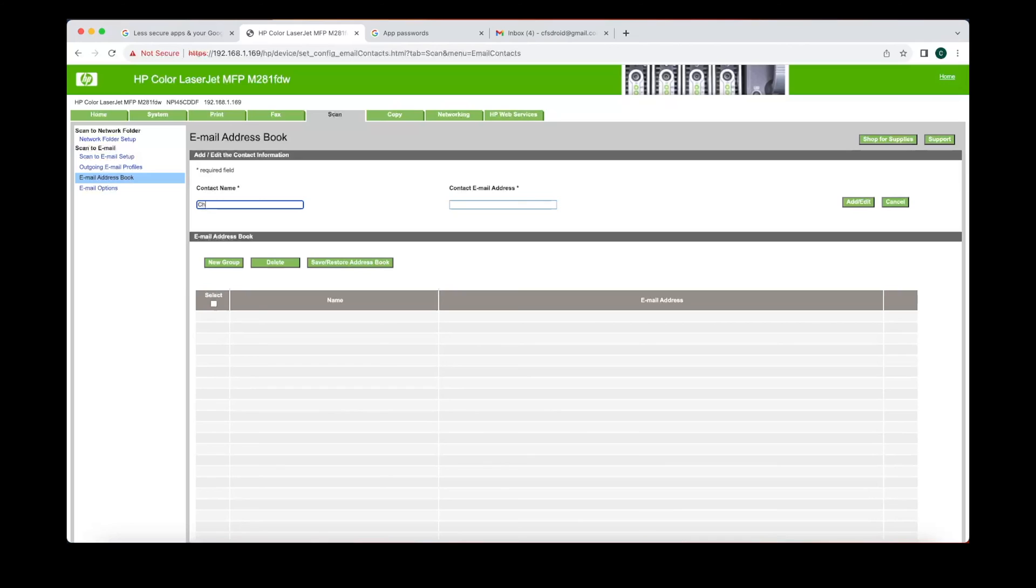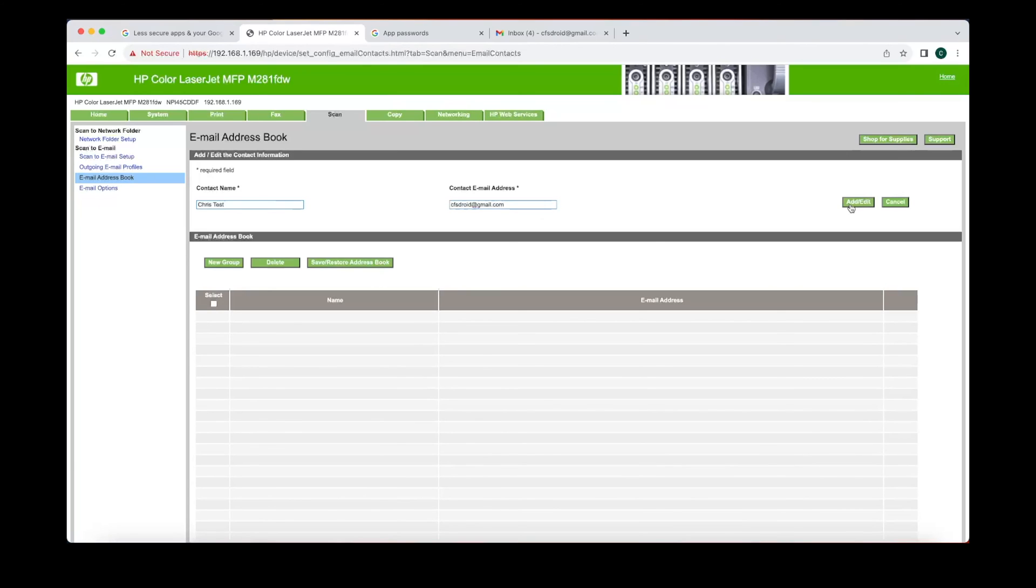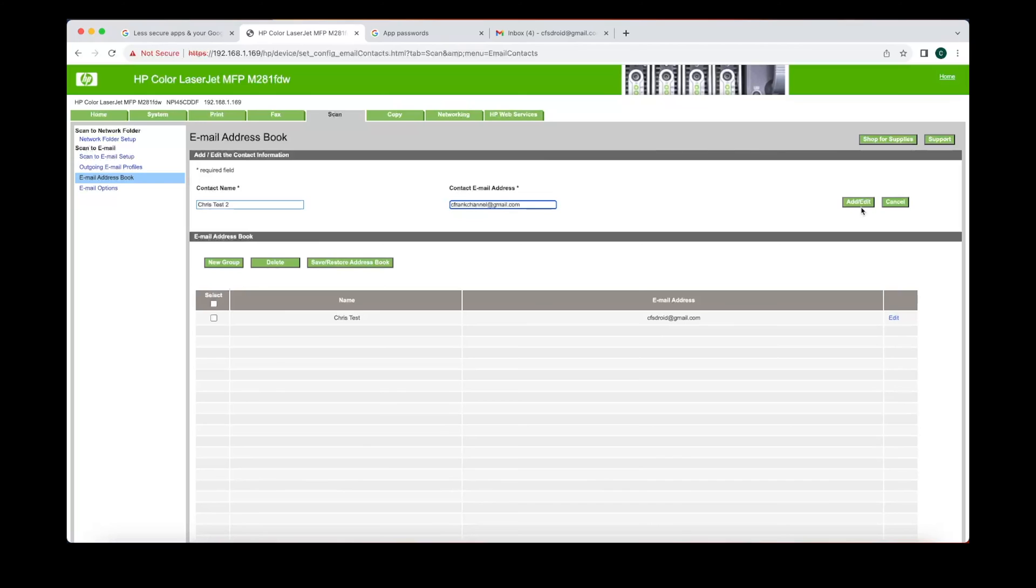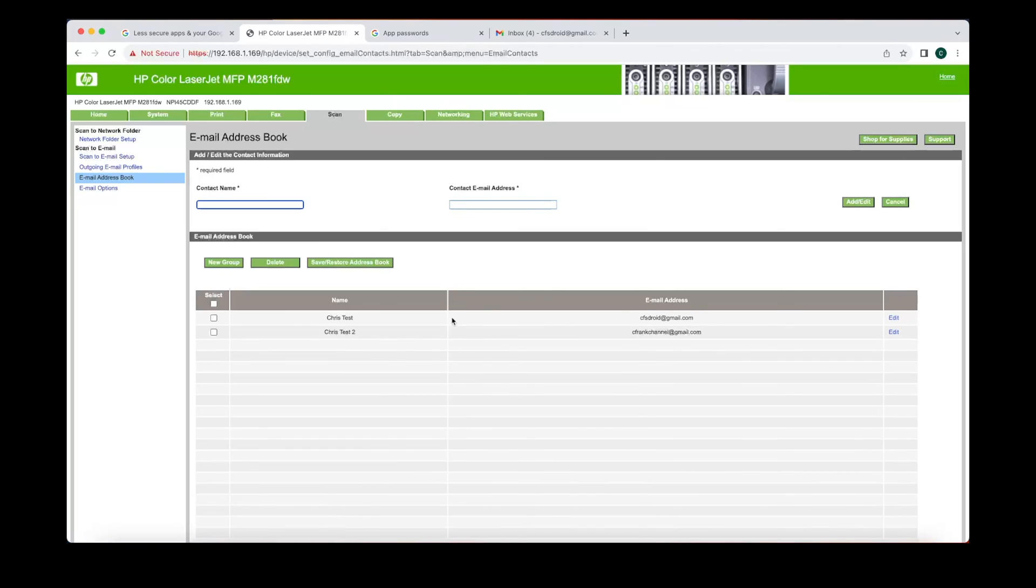So in the contact name, you can name anything you want. And in the contact email, you could put the email of the person you want these emails to go to. And you could also set up another email. And a cool part is, once you scan, you could change the settings to send it to yourself, send it to everyone on the list, or send it to a specific person on this list.